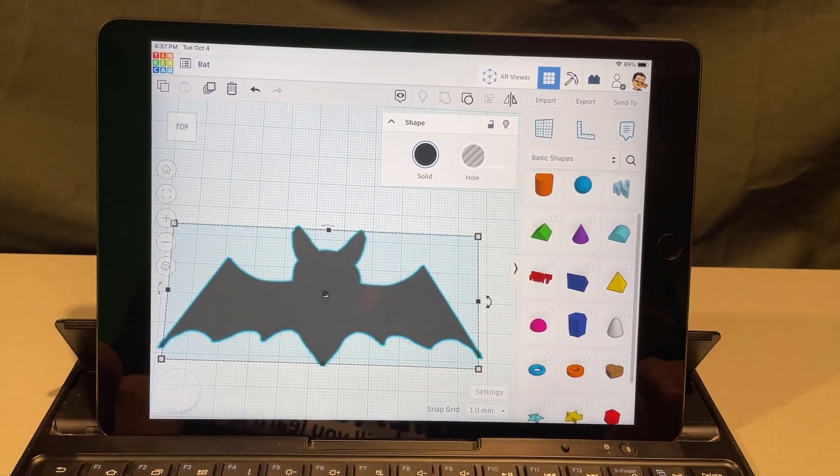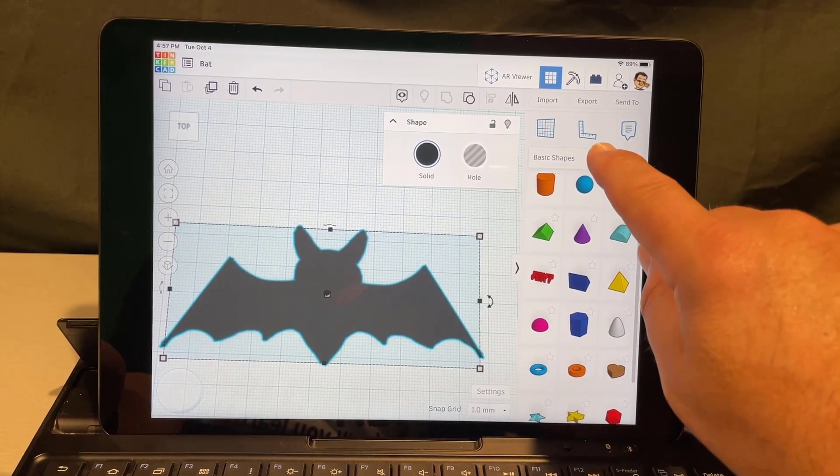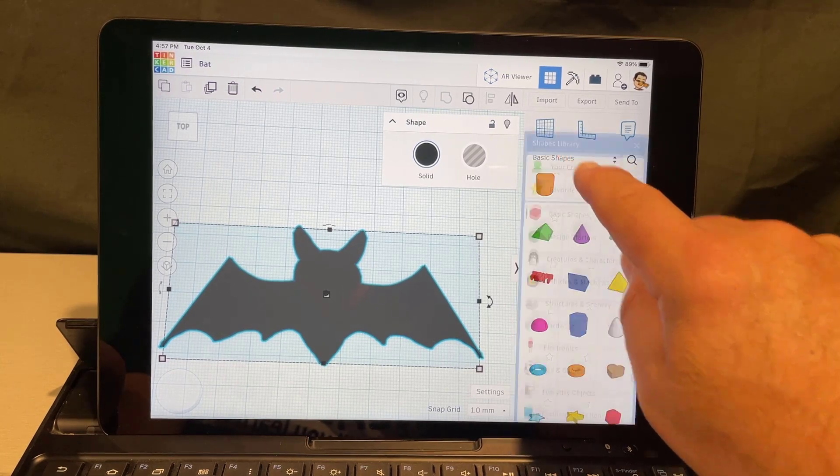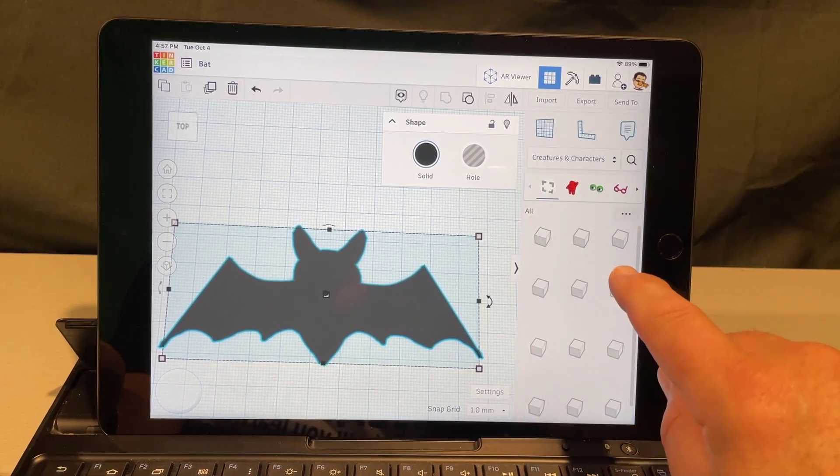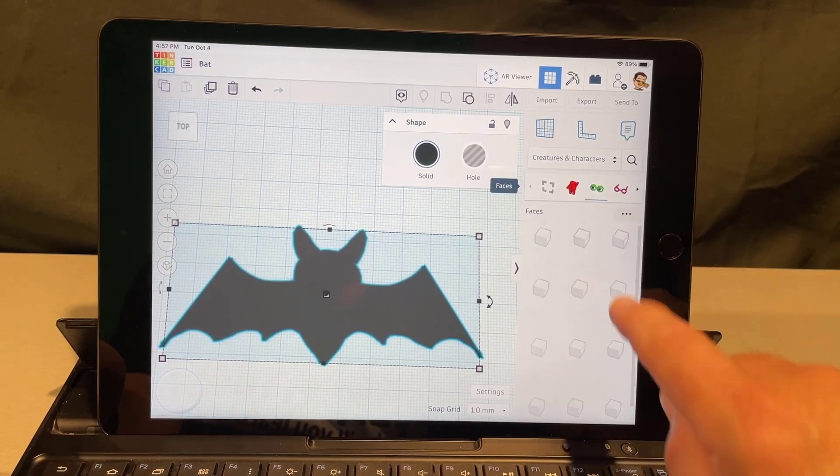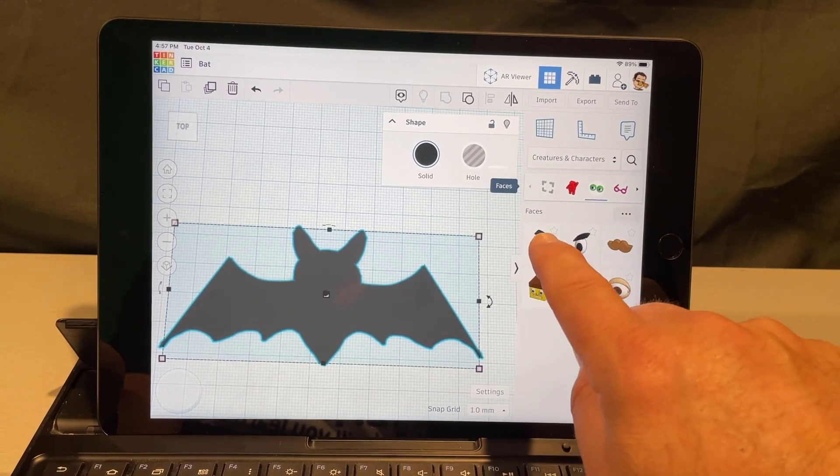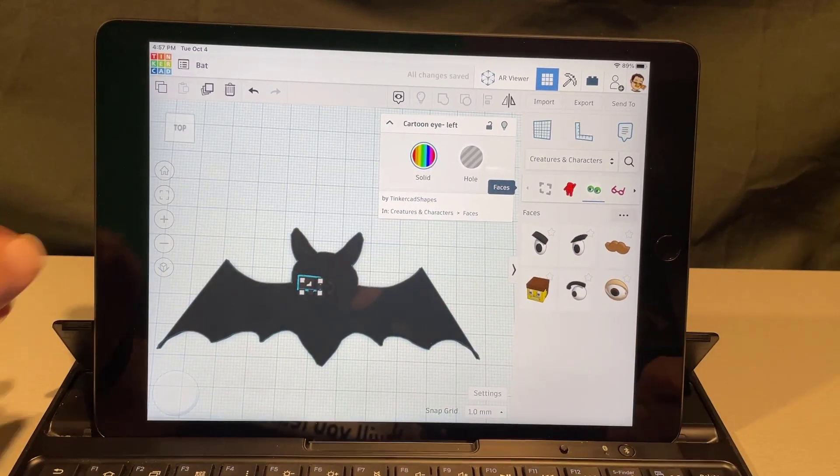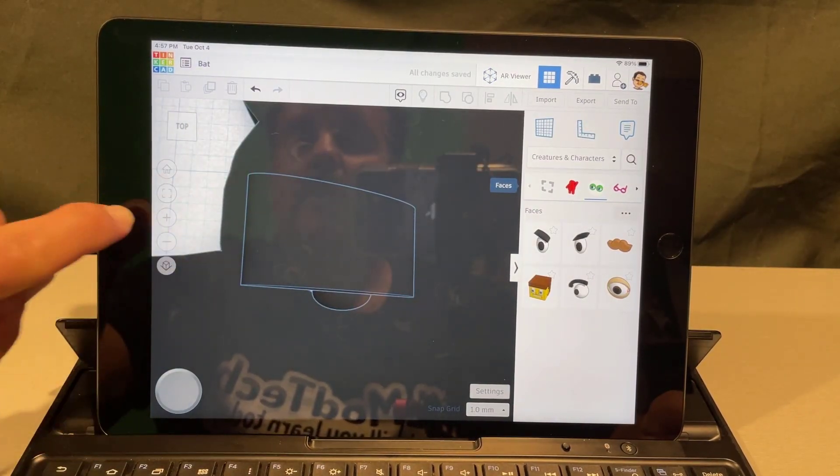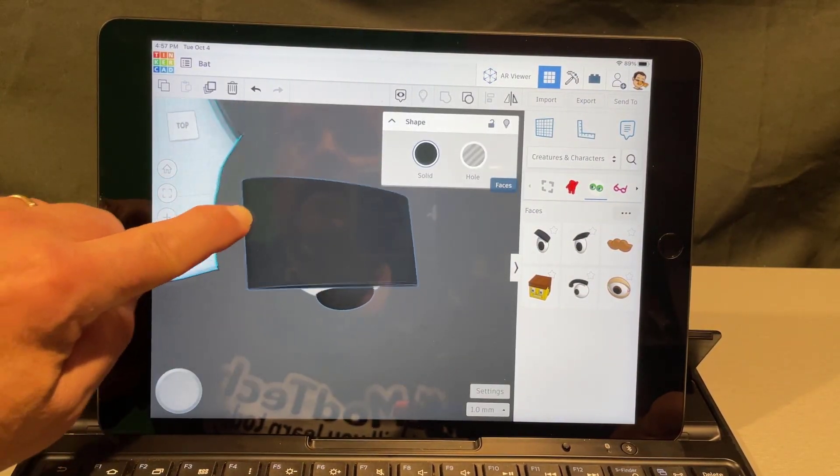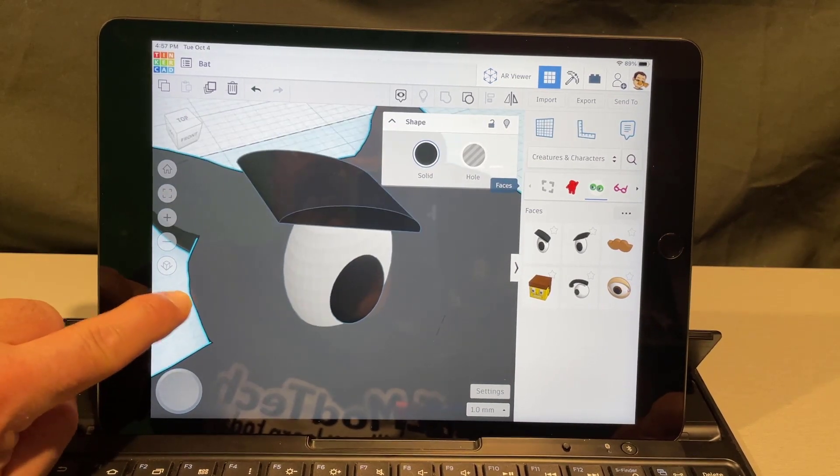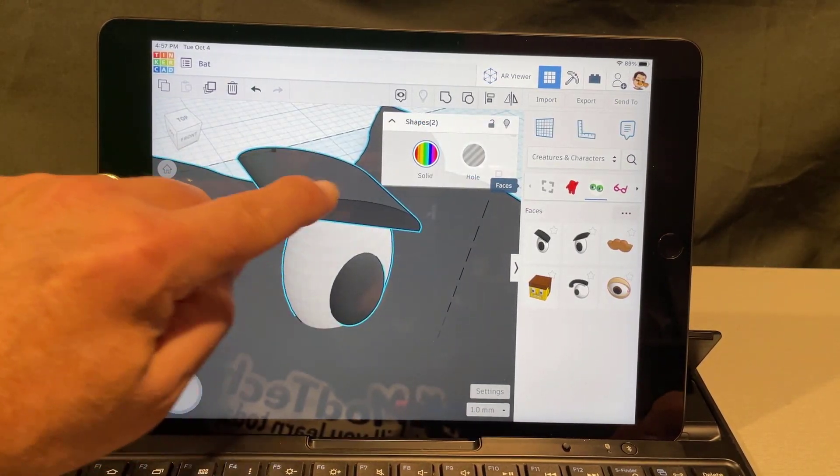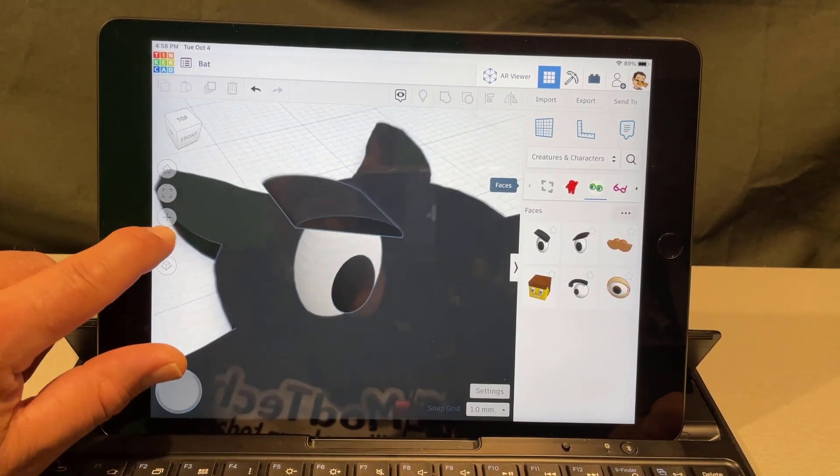Now you can have all kinds of fun with this adding other things. Let's go down here and check out the creatures and characters. These eyeballs are pretty fun. I am going to drop on these angry eyeballs. If we zoom in on that with fit view it'll be rotated the wrong way. I'm going to look at it from a corner. Notice I had to touch out here to get that angle and let's rotate it 90 degrees.